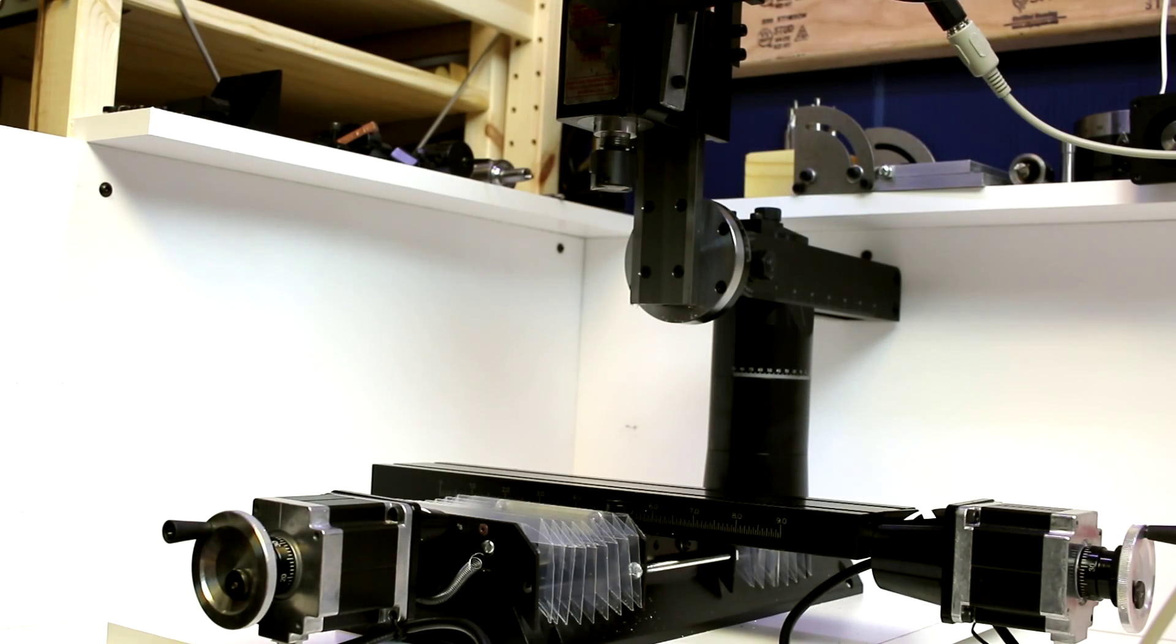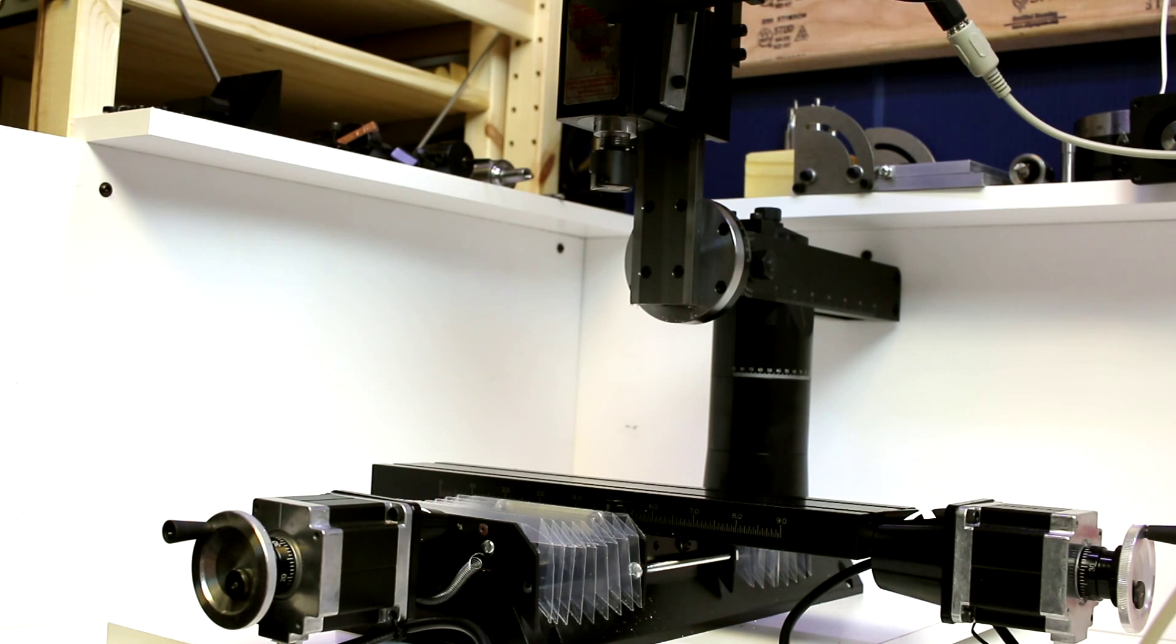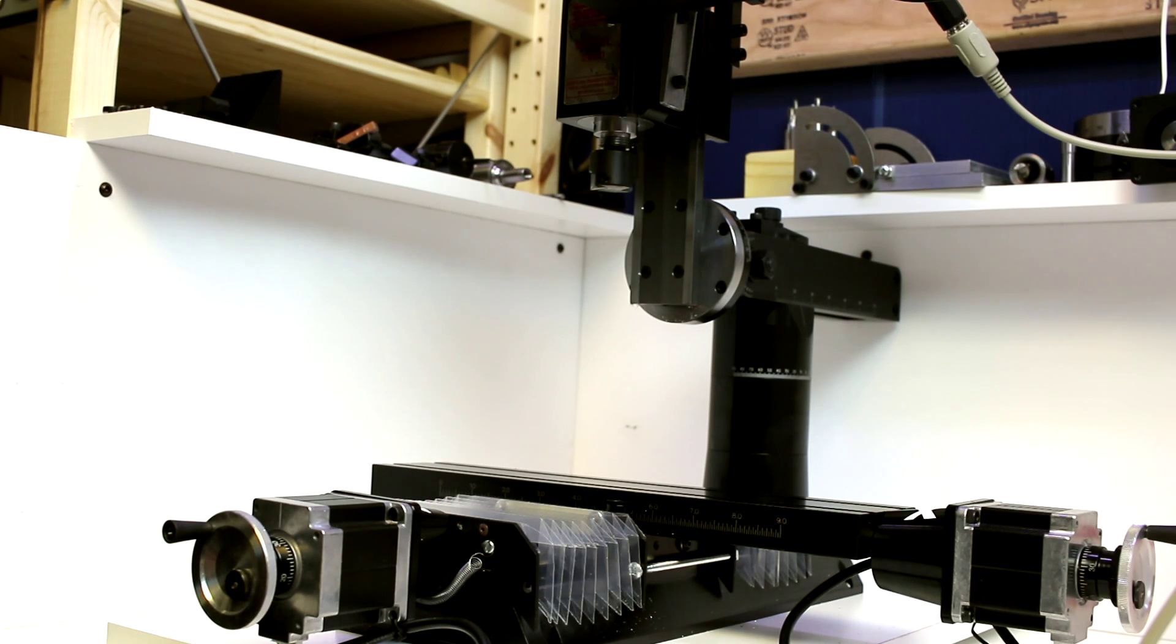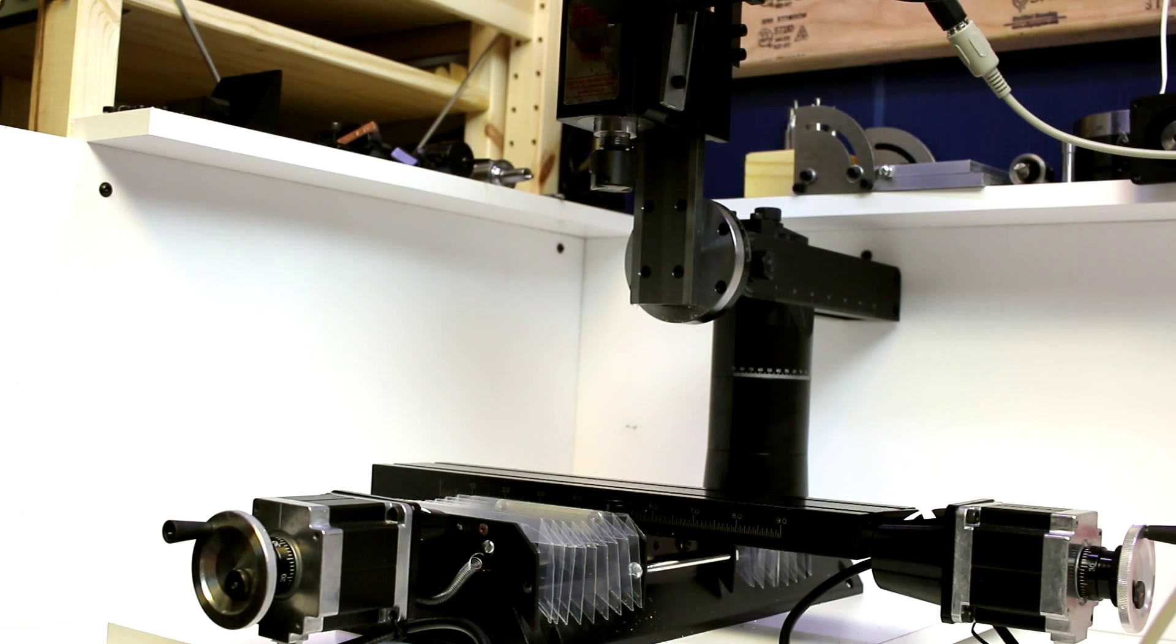Okay, we're going to start with a general overview of the mill here. This is a Sherline model 2000. I believe they refer to it as an 8-axis mill.